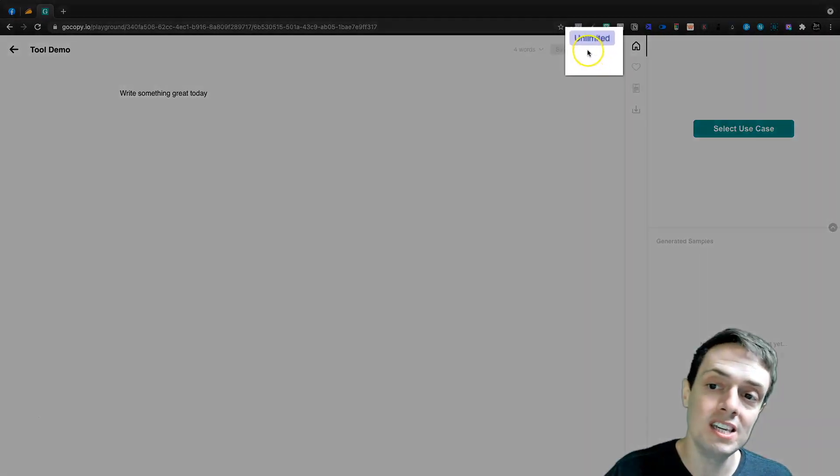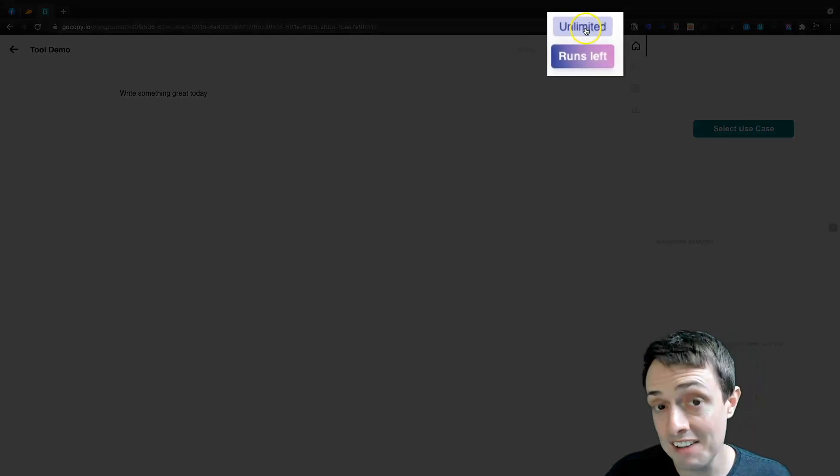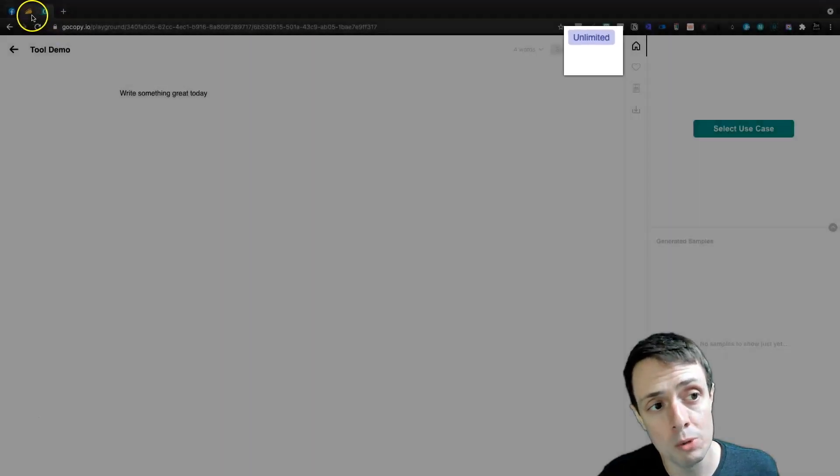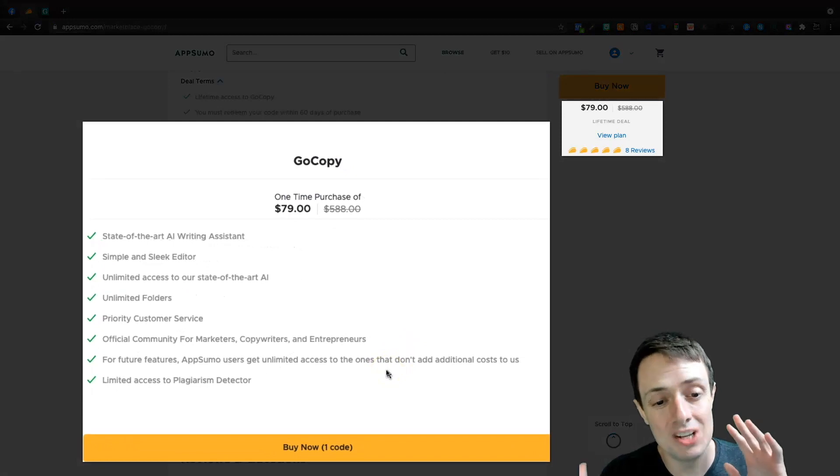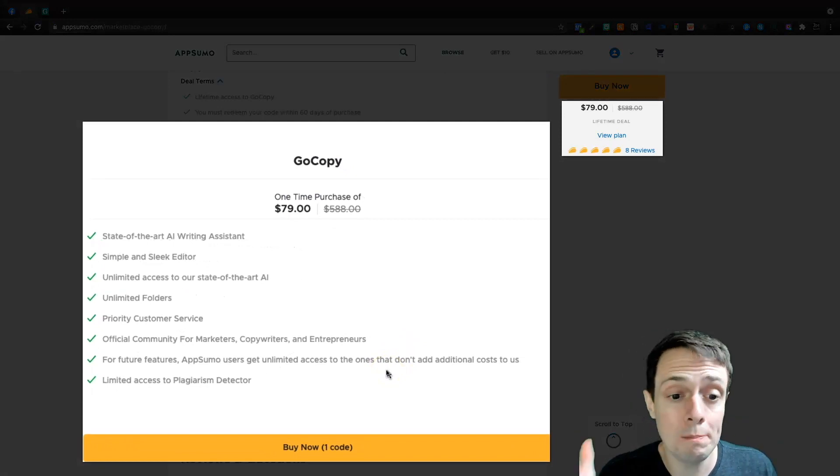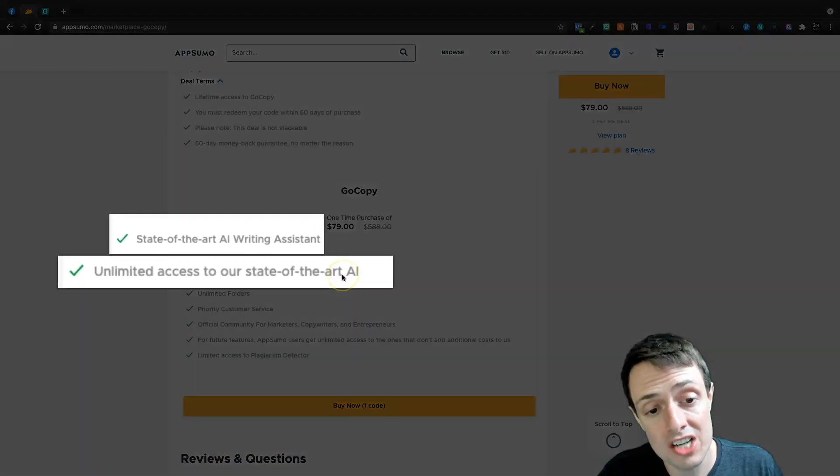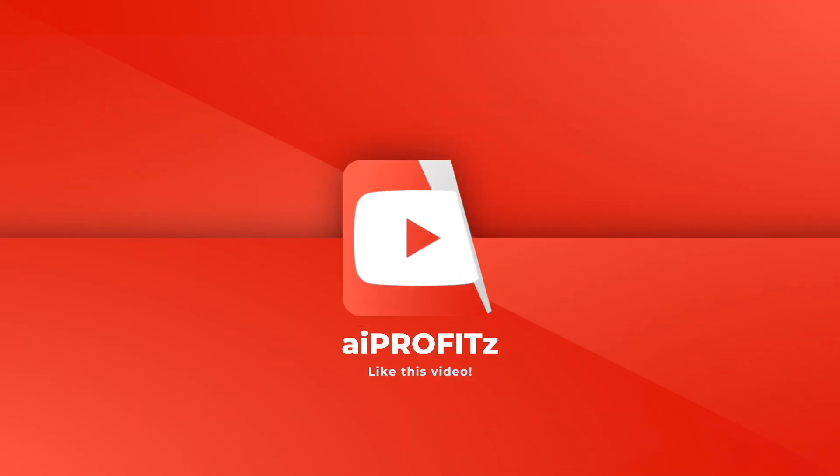And up here, we're going to see we have unlimited runs left. That is a part of this AppSumo deal. So for $79, that's all you have to pay. And you get the unlimited access to their state-of-the-art writing assistant.